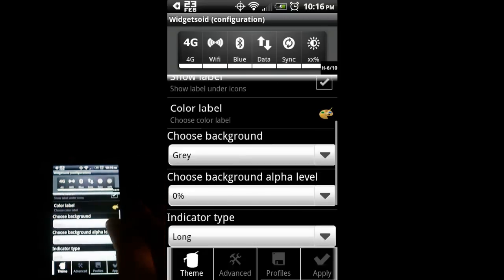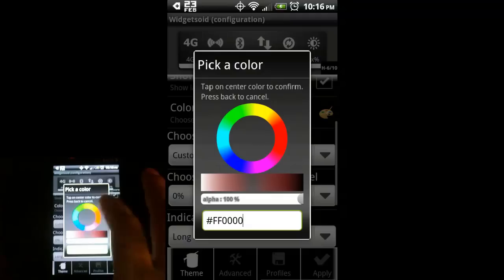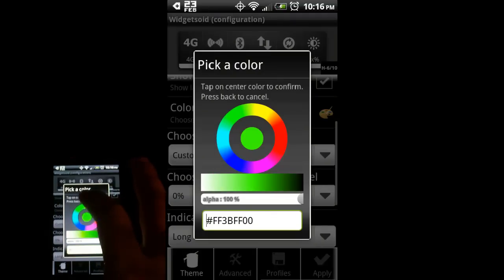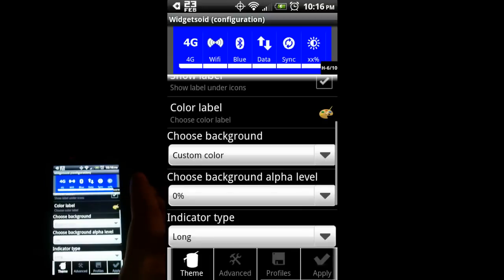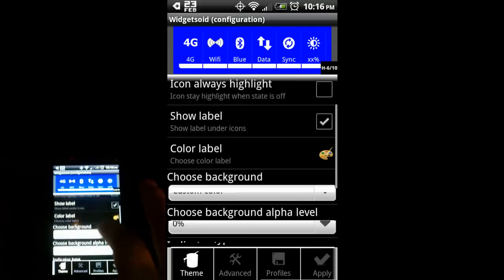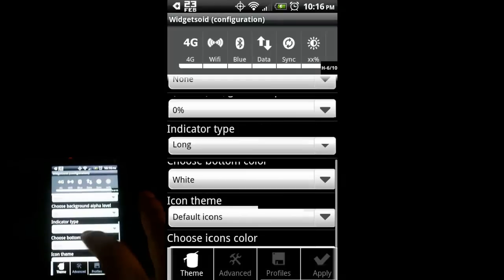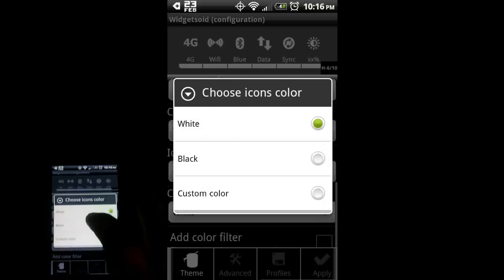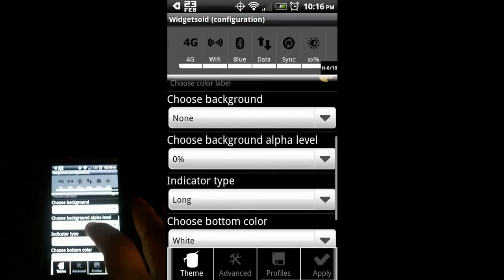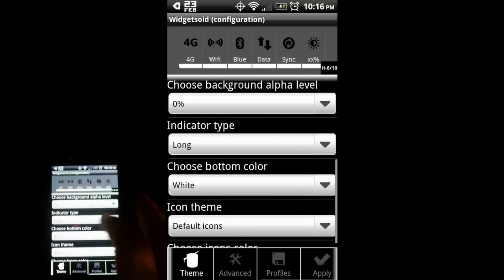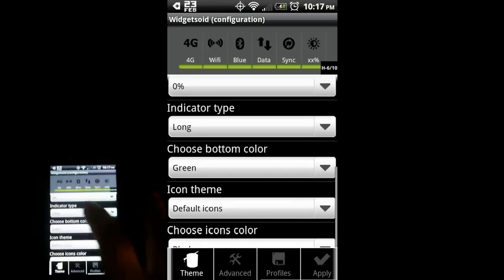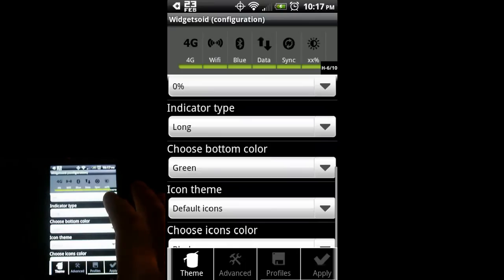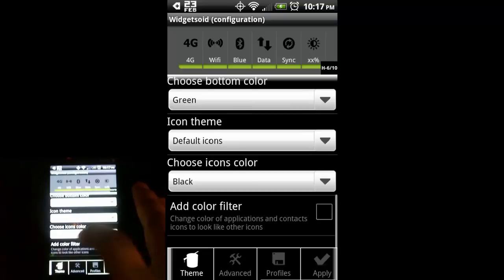You can customize the background. The stock options are gray, white, or none. And then you can do custom color which gives you this nice color wheel. You can pick any color you want. I'm going to just go with no background for this. I do want to change my icon color. Let's make those black. The indicator at the bottom will also be shown if that option is turned on or off. I'm going to make that bottom color green. That green looks a little similar to the power widget that is stock on Android.